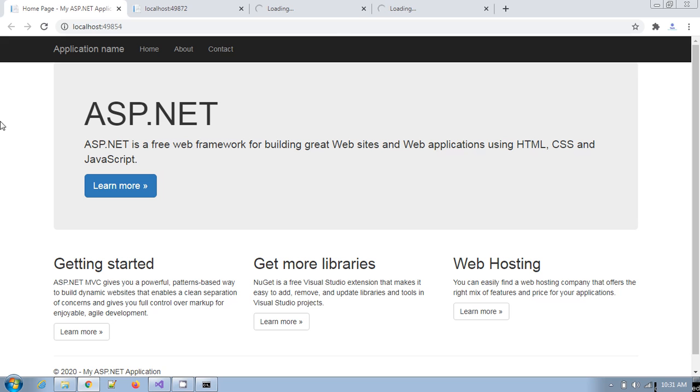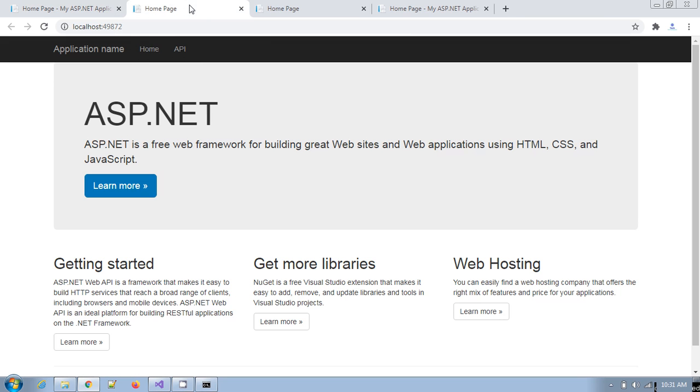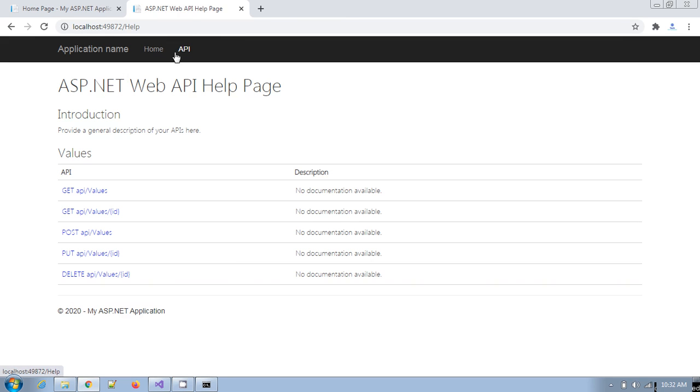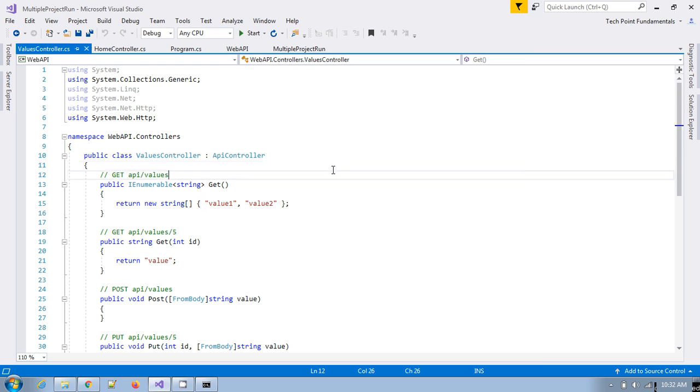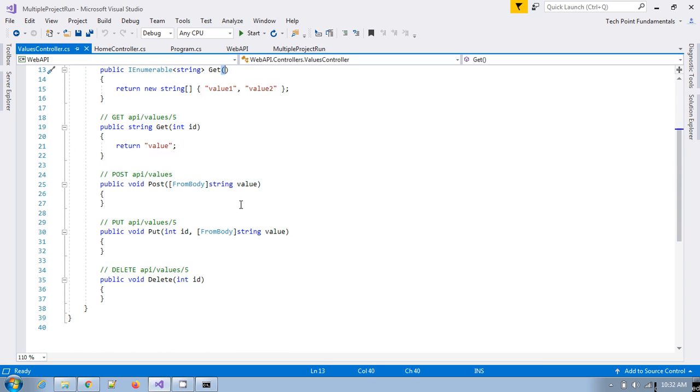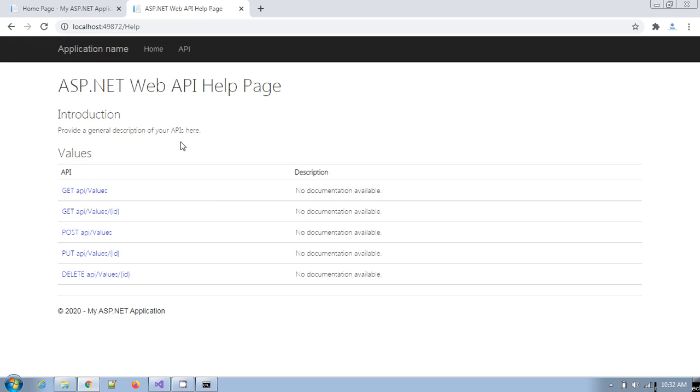And also if you see here, this is the web application which we have started, and this one is the API project. This is the API. If you see here in the controller action, this is the values in the web API. These are the API projects, the default APIs which are created when you create any web API project.